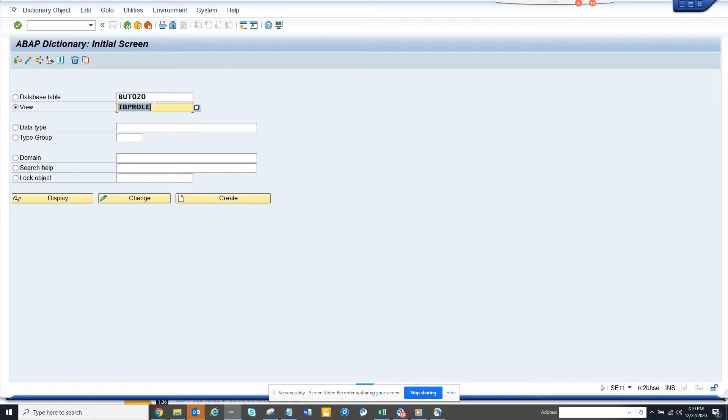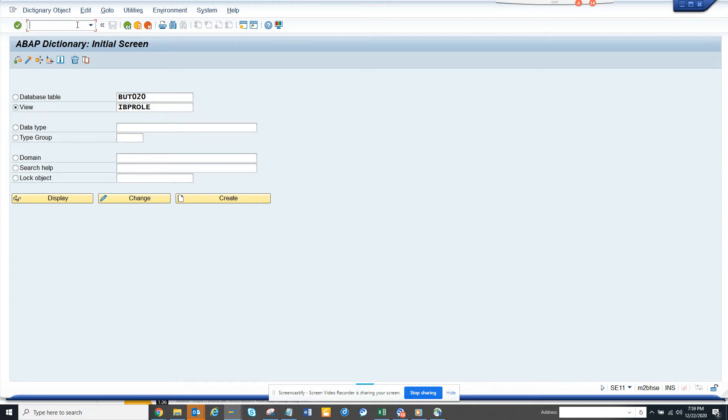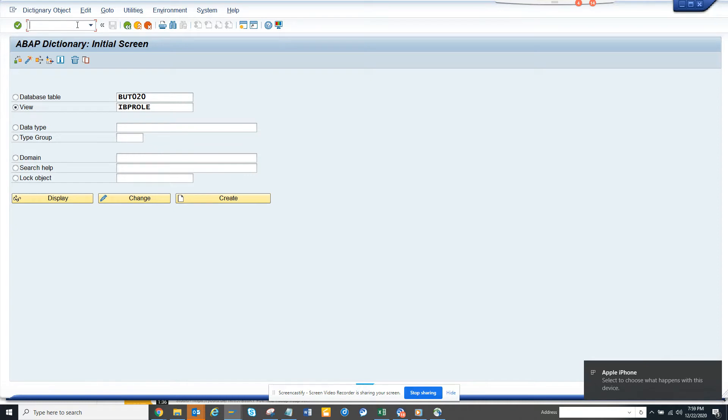Hi friends, today we're going to talk about how in S4HANA, one major change is the introduction of business partner as a vendor, customer, employee, and whatever you can think of.